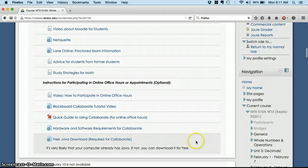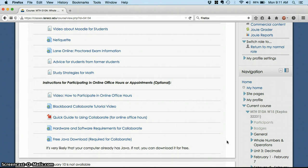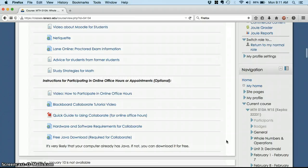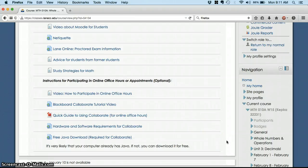Also down here, there are some instructions on how to participate in online office hours. And then I'll have my first round of those later this week. And before those become available, I'll send everybody an email with times and directions about how to log on. So you can always come here for information about how to participate in online office hours.